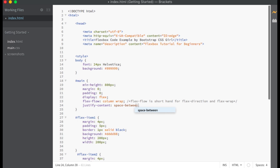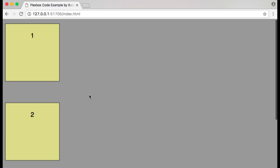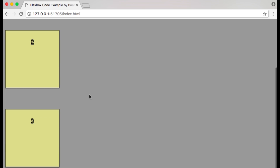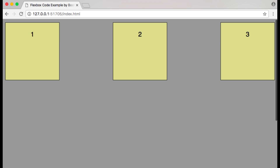Let's change our justify-content property to space-between. With justify-content set to space-between, our flex items are spaced evenly across the main axis with the first item appearing at flex-start and our last item appearing at flex-end. If we change flex-direction to row, justify-content set to space-between causes our flex items to be spaced evenly across the main axis which is now horizontal.